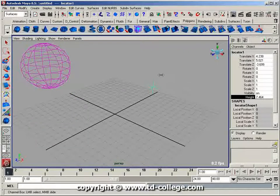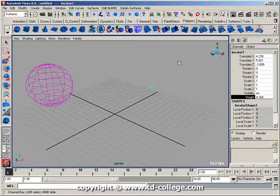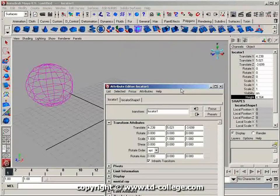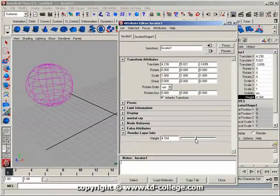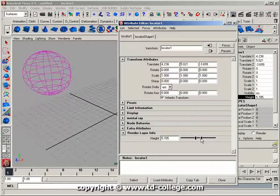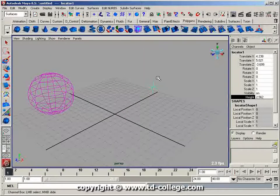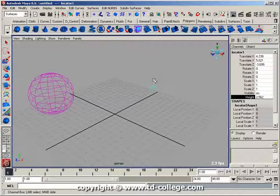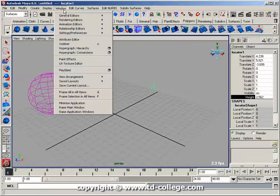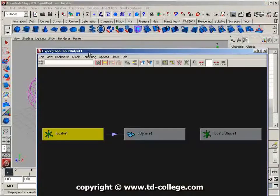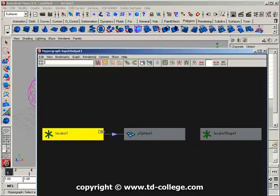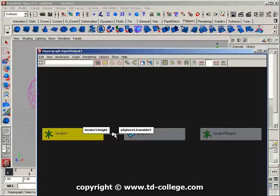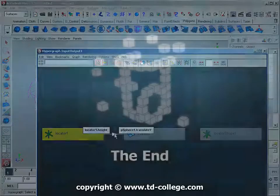Alternatively, I can press Control+A to bring up my attribute editor and drive the sphere with my locator. If I select my locator and bring up the Hypergraph connections, you'll see the locator now has a connection to the sphere. Hovering over it shows that the locator1.height attribute is driving the pSphere1.translateY attribute.